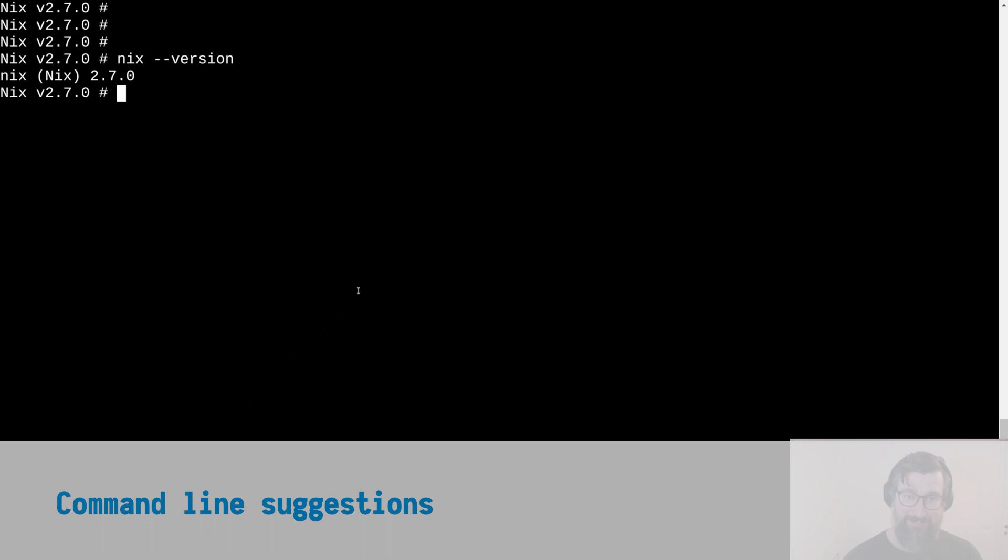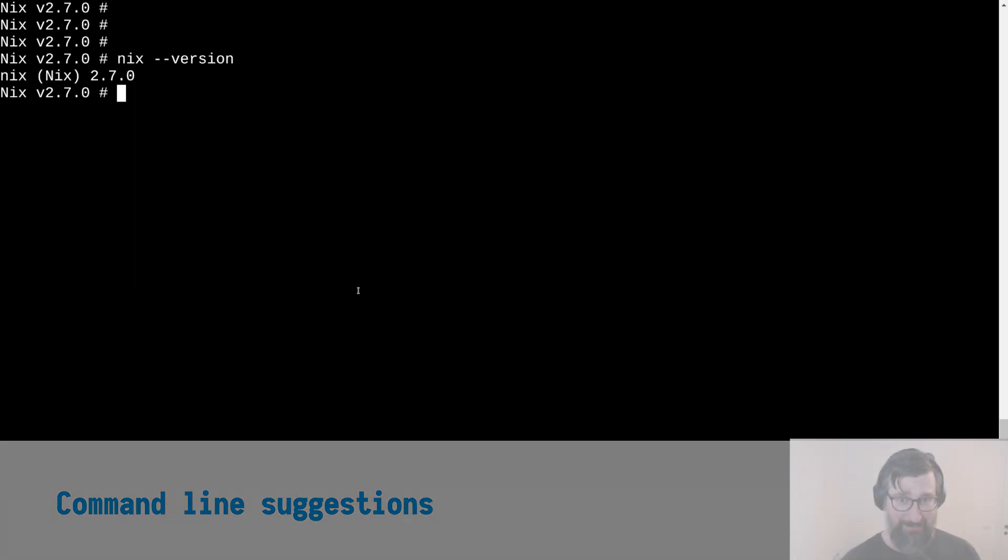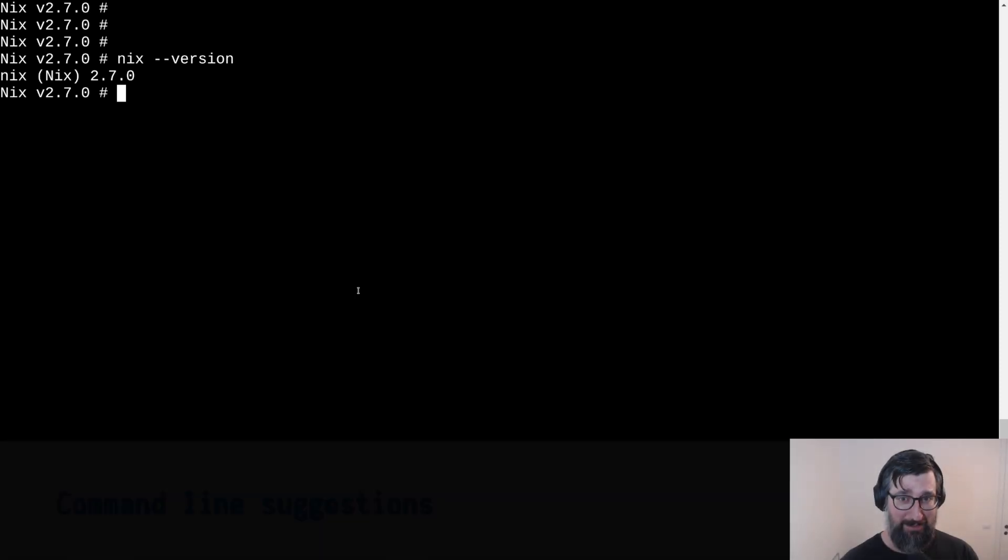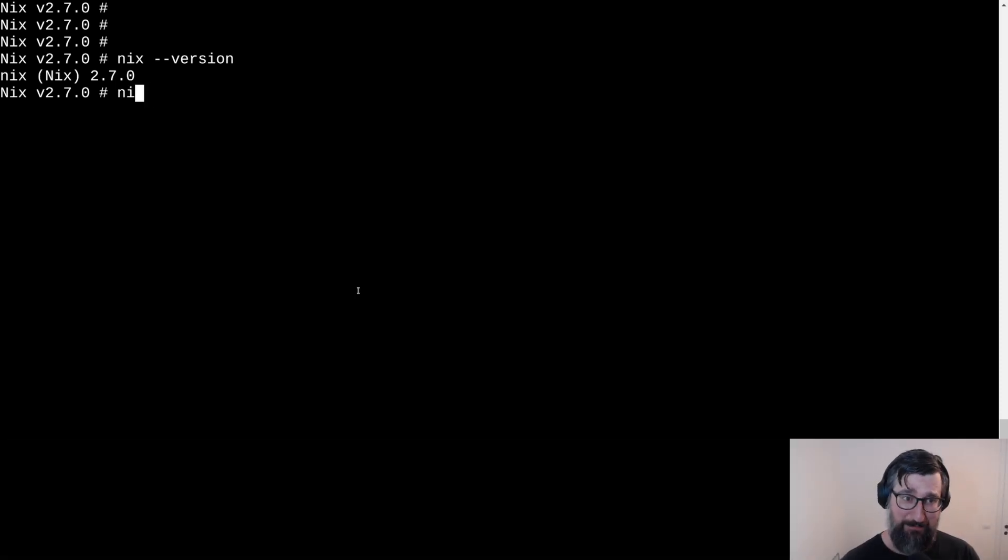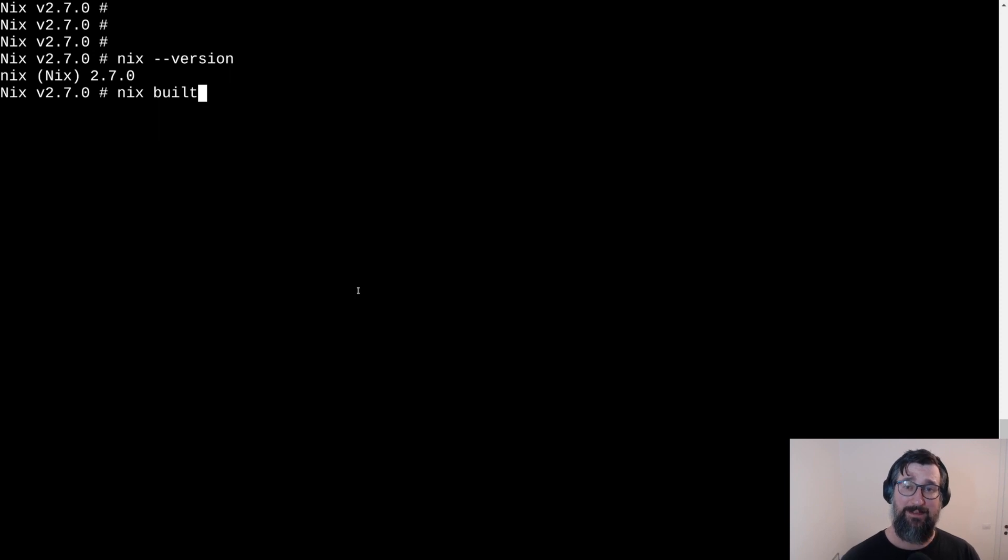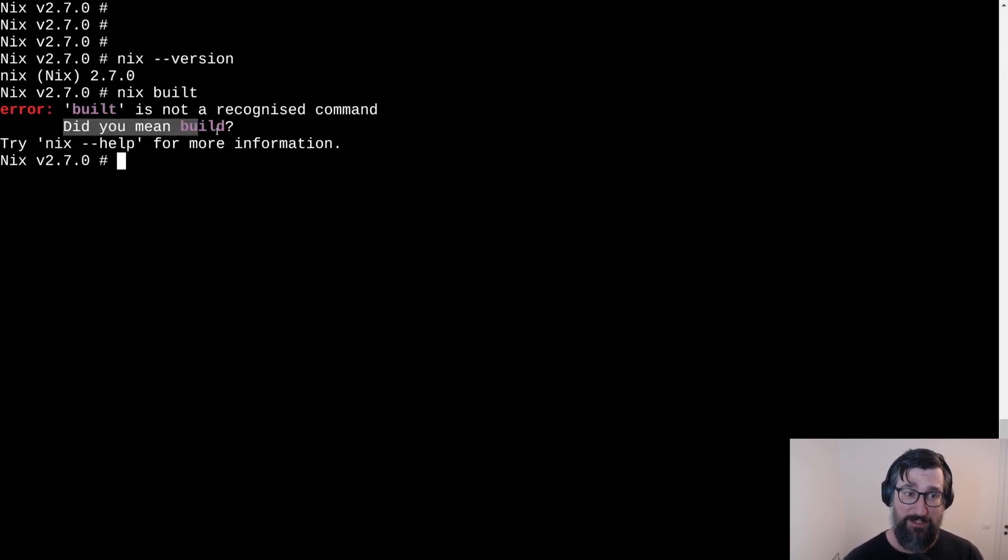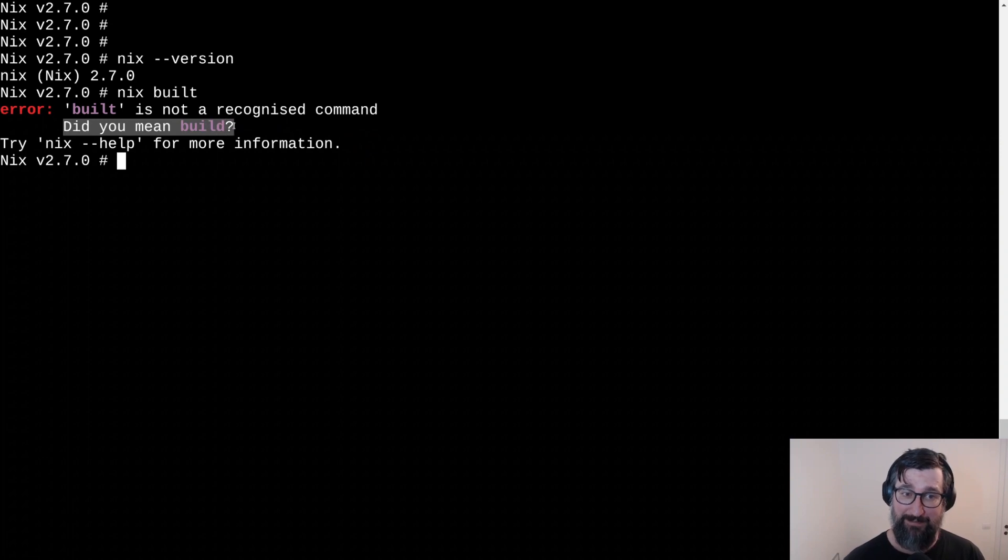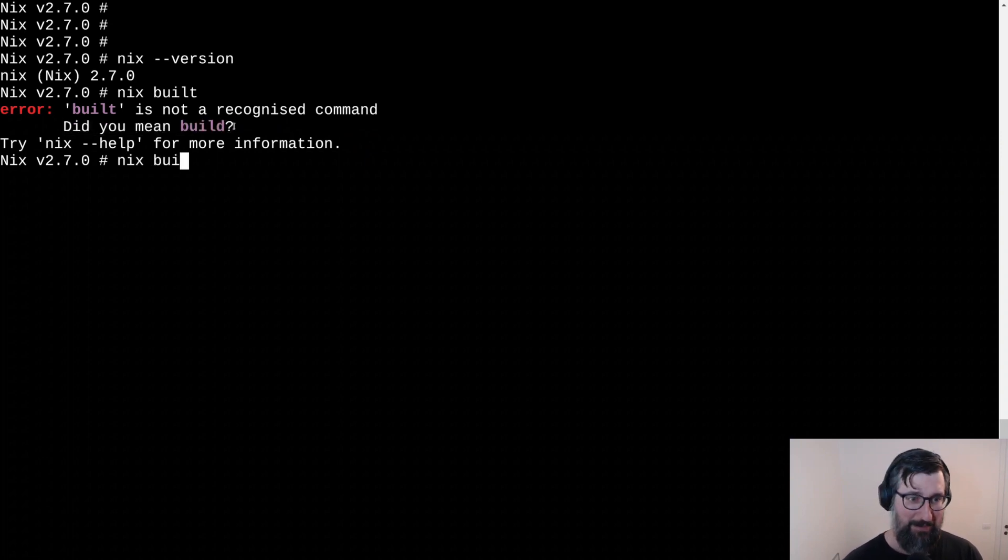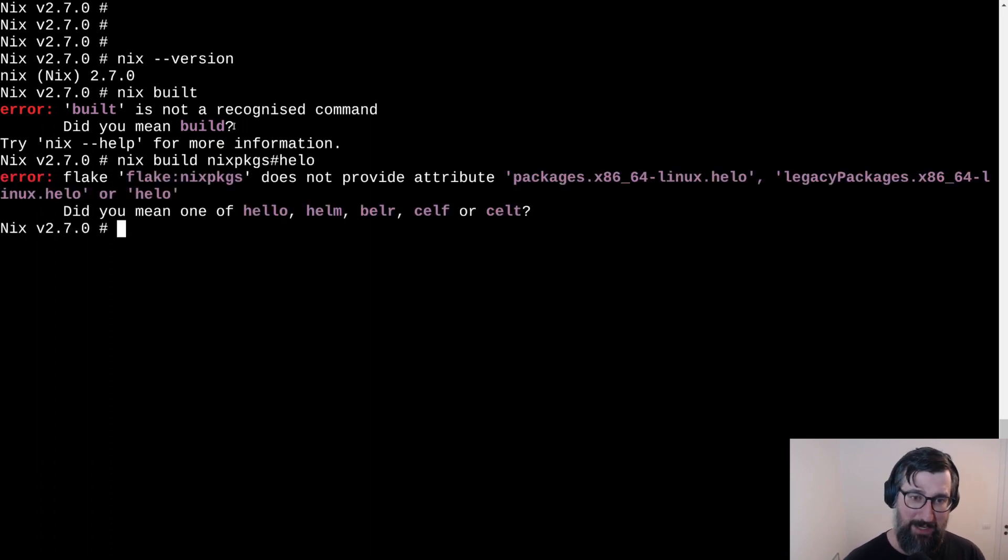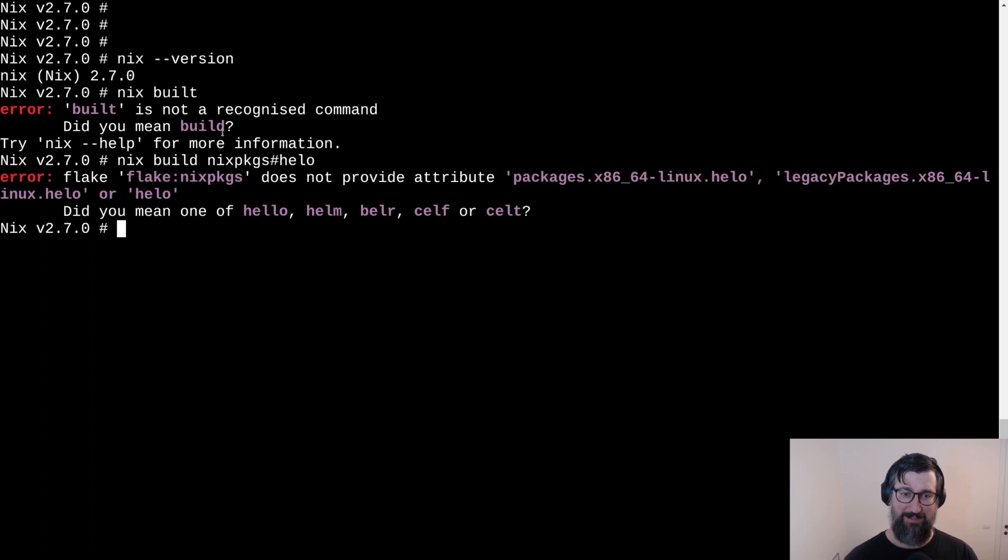Next feature that was added is that now Nix displays a helpful suggestion when you mistype something in the comment line. For instance, if I would go and I would type really fast and I would have some fat fingers, I might mistype and type build. You can see if I press it, the Nix will suggest the right command. So if I do Nix build and I want to install the hello world, but I only type one L, it will suggest hello.